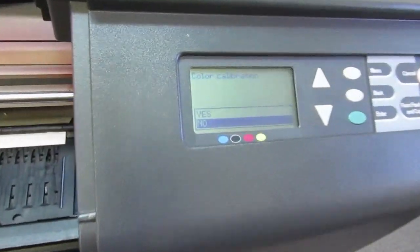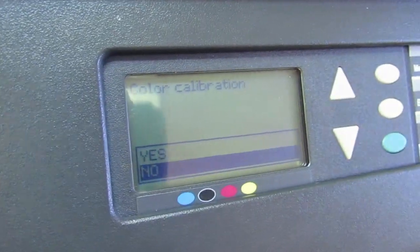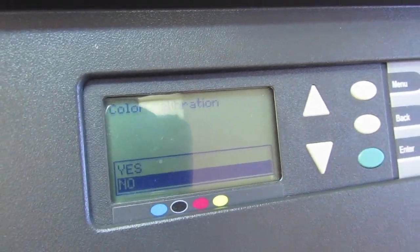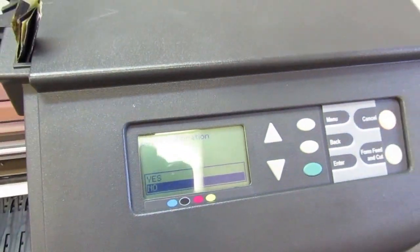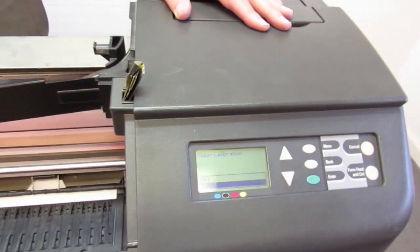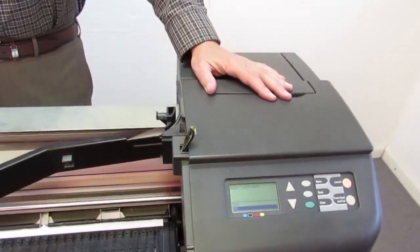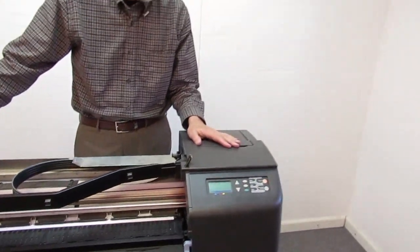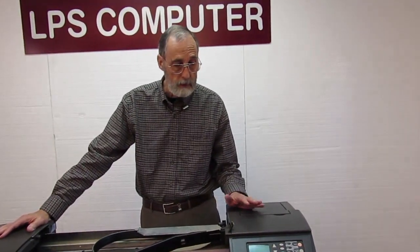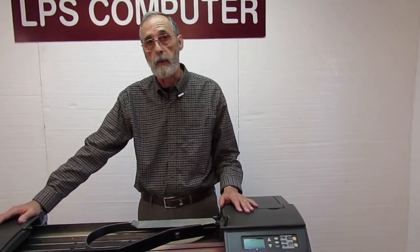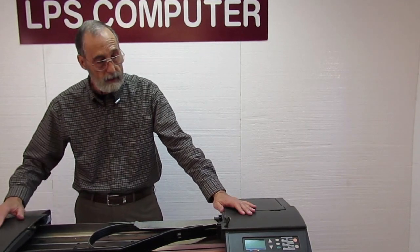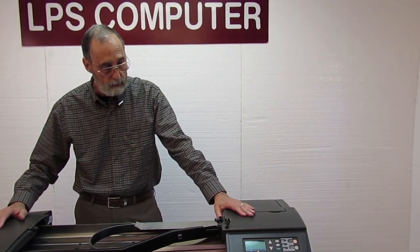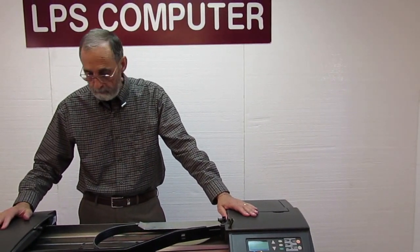Now the machine will ask you if you want to go into a color calibration. And that's totally up to you whether you do that or not. If you're just doing line drawings, it probably doesn't matter. If you're doing any kind of graphics, posters, solid fills, pictures, anything like that, then I would recommend that you go ahead and do that. But it's just a good procedure to keep your machine running at 100%.